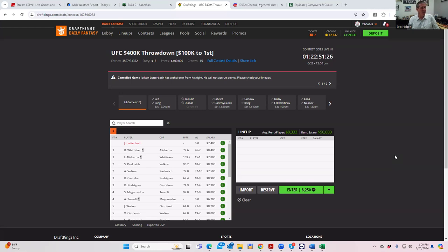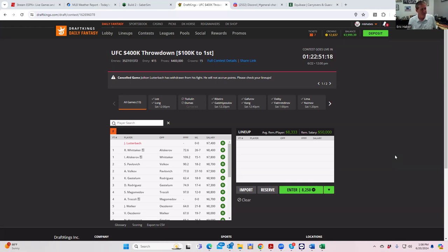And then either first thing Saturday morning or hopefully later Friday night, we're going to do a lineup construction video where we focus on how to attack the MMA throwdown, the $100,000 contest.